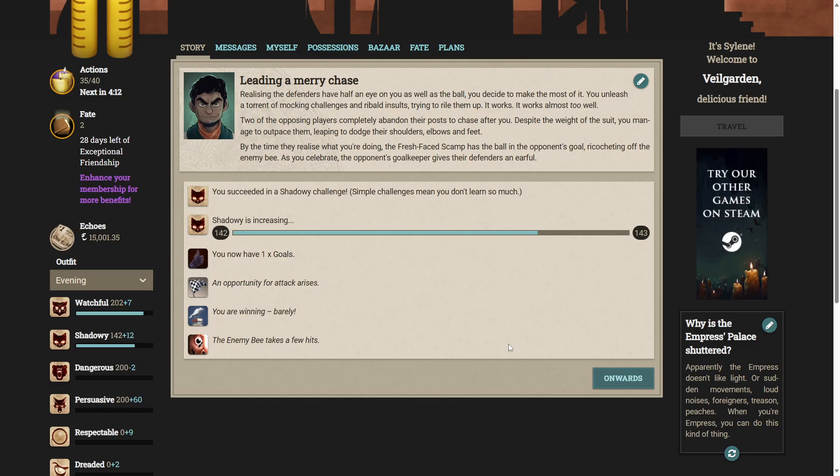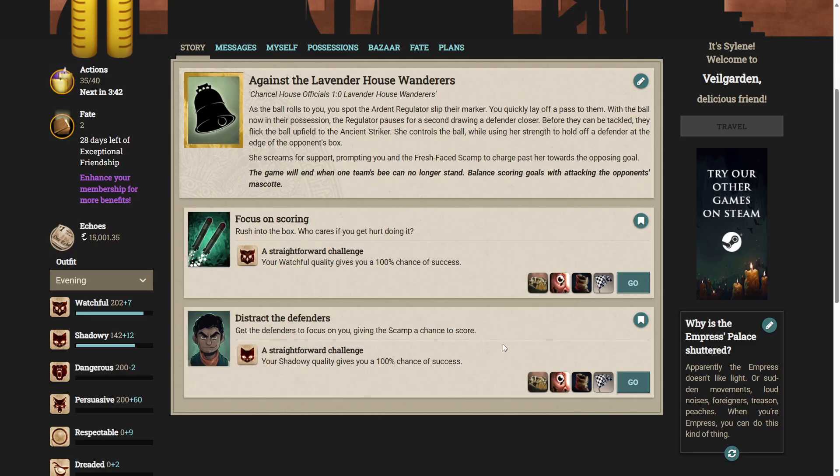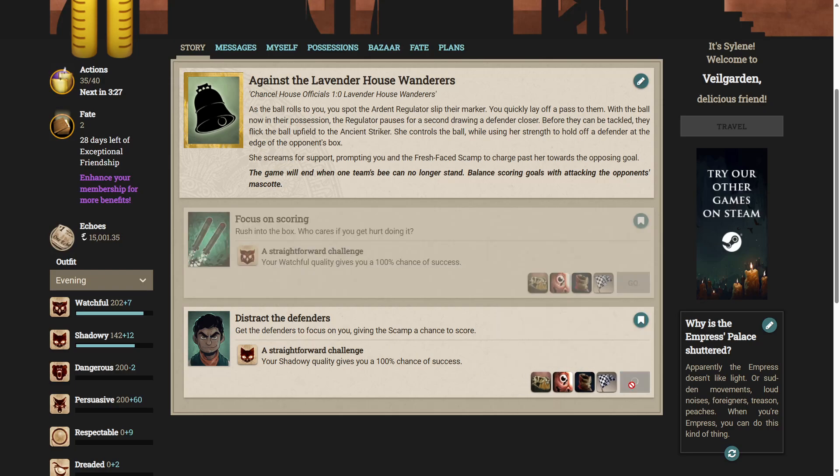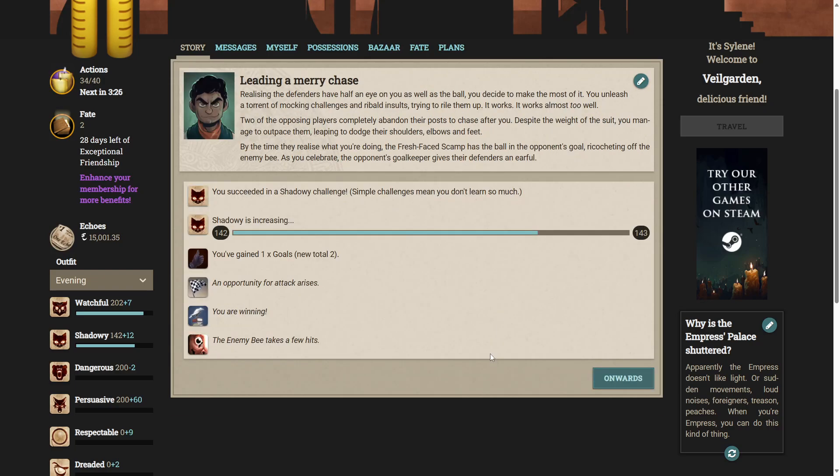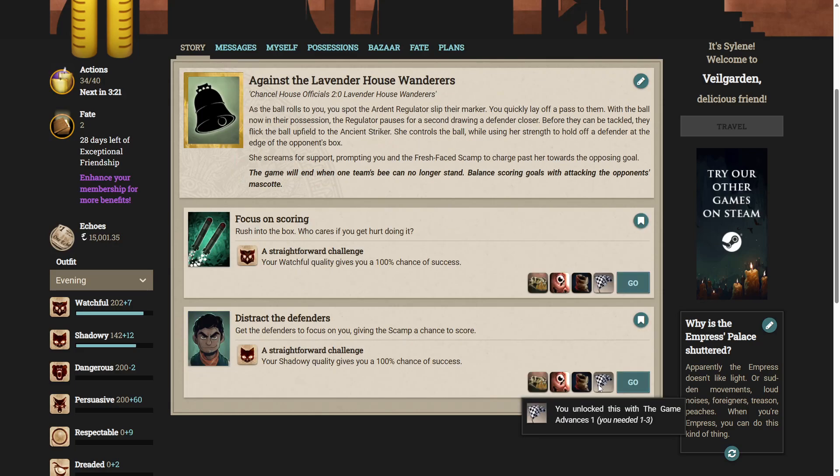Two of the opposing players completely abandon their posts to chase after you. Despite the weight of your suit, you manage to outpace them, leaping to dodge their shoulders, elbows and feet. By the time they realize what you're doing, the fresh-faced scamp has the ball in the opponent's goal, ricocheting off the enemy bee. So we scored a goal, and the enemy's bee took a few hits. Okay, we're back here again. Should we focus on scoring or distract the defenders again? It's the same thing again, let's just distract the defenders again. It worked last time. Yep, we're winning. I kind of want to focus on scoring just to see what happens. Let's try it. Rush into the box. Who cares if you get hurt doing it?